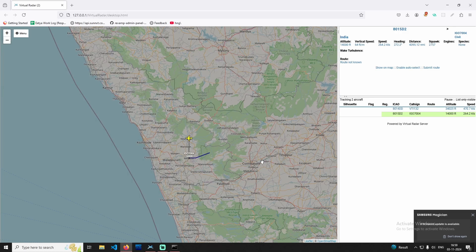This is the RTL-SDR, which is the radar. This is Dump 1090 and it's tracking a flight. So it's useful — this is the video.